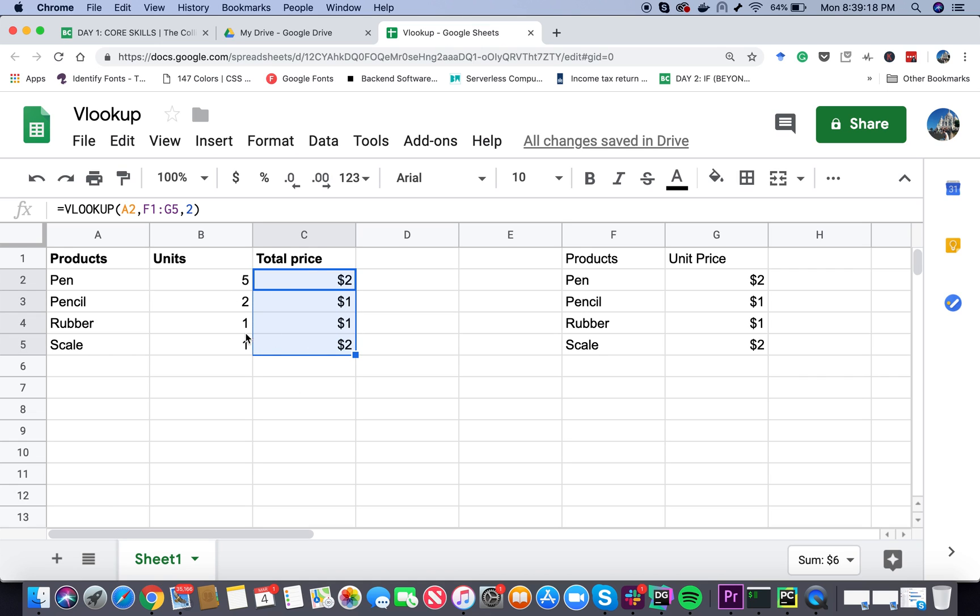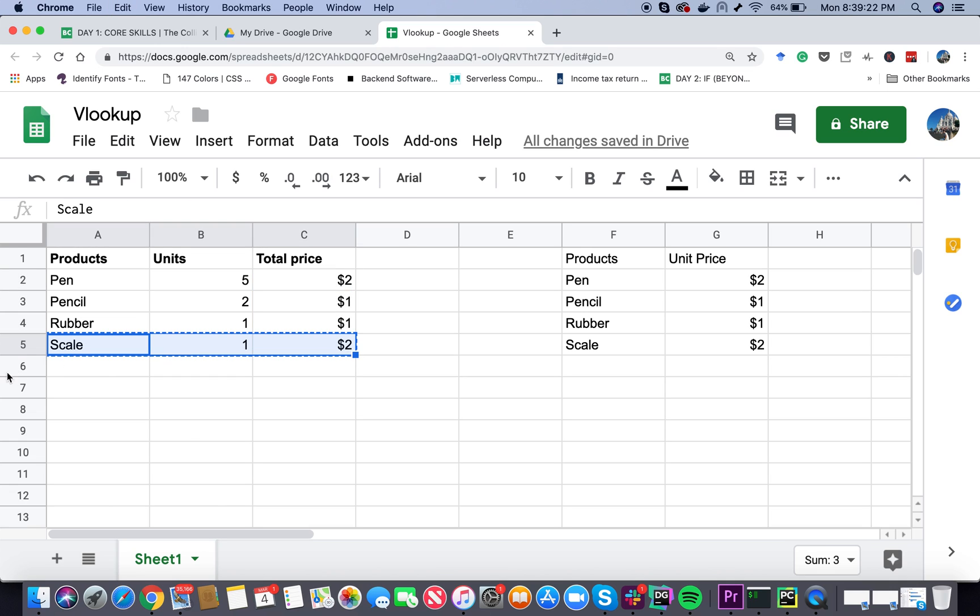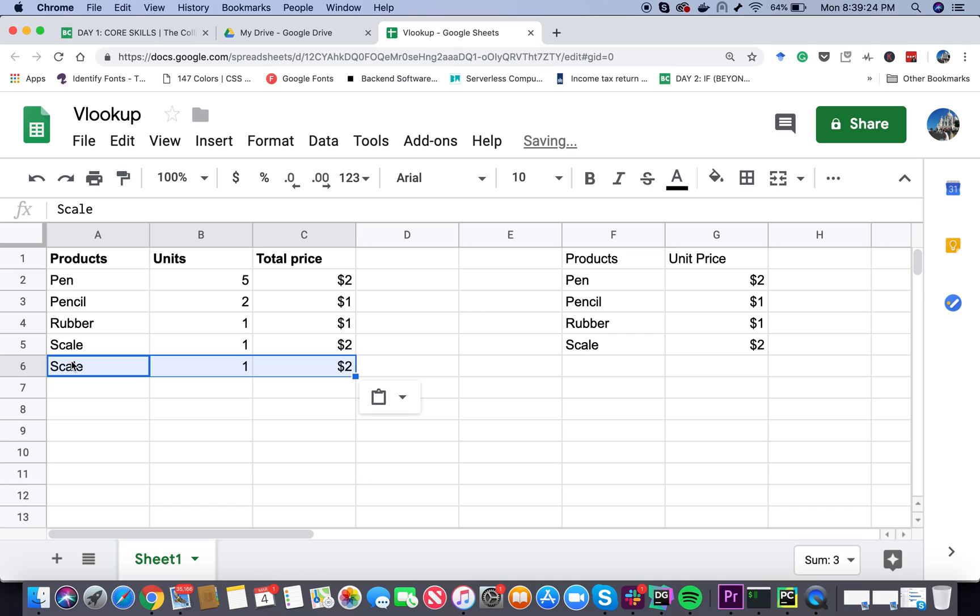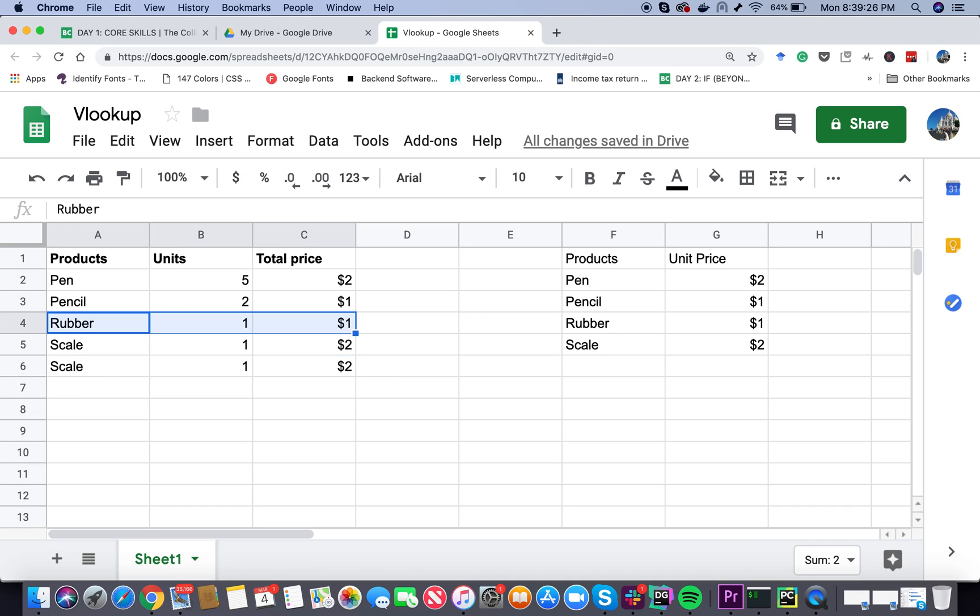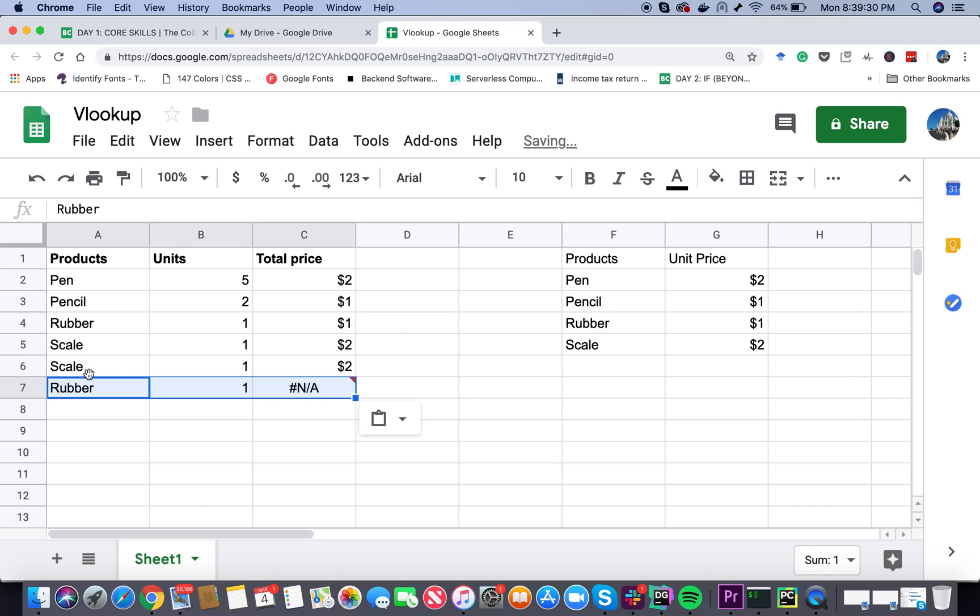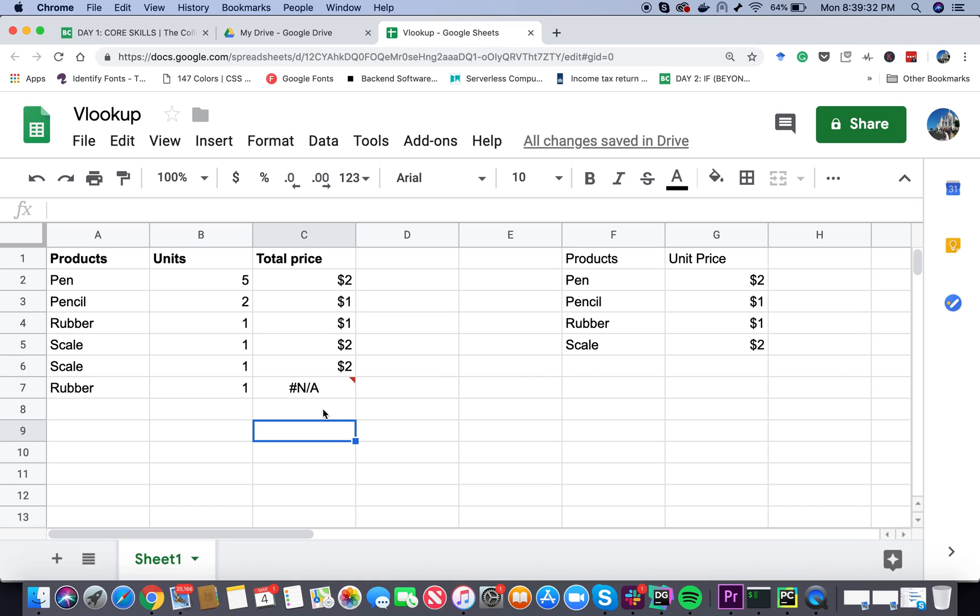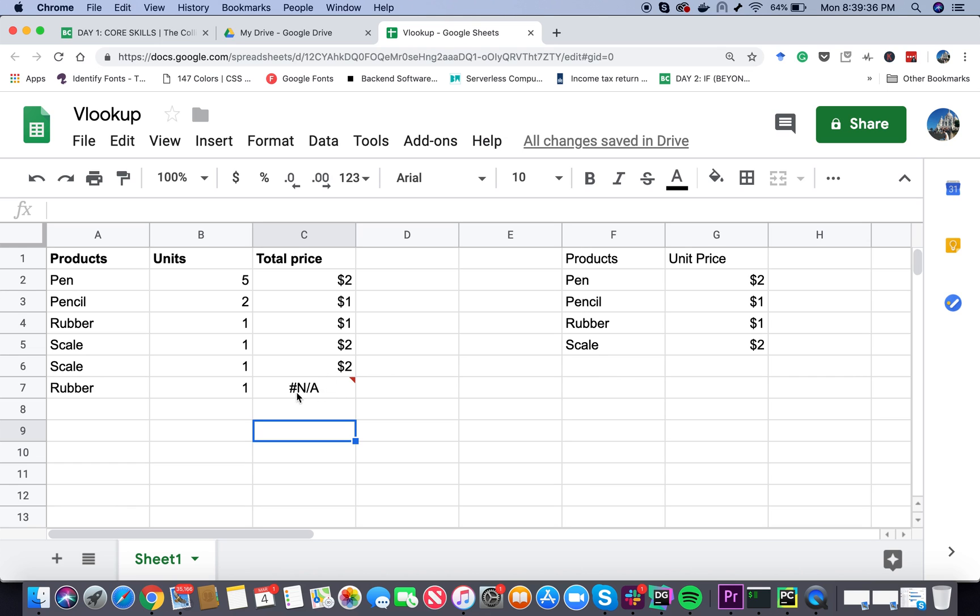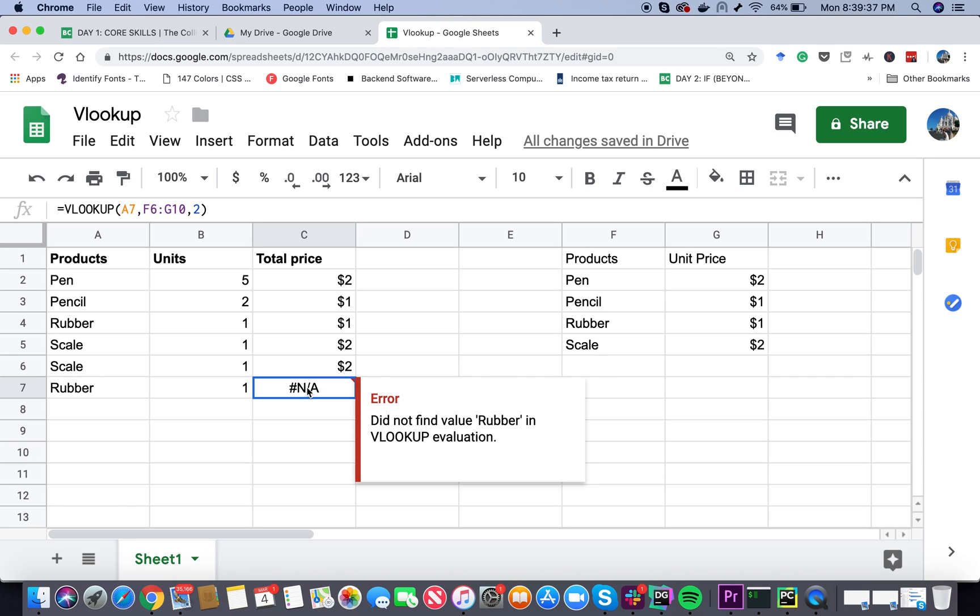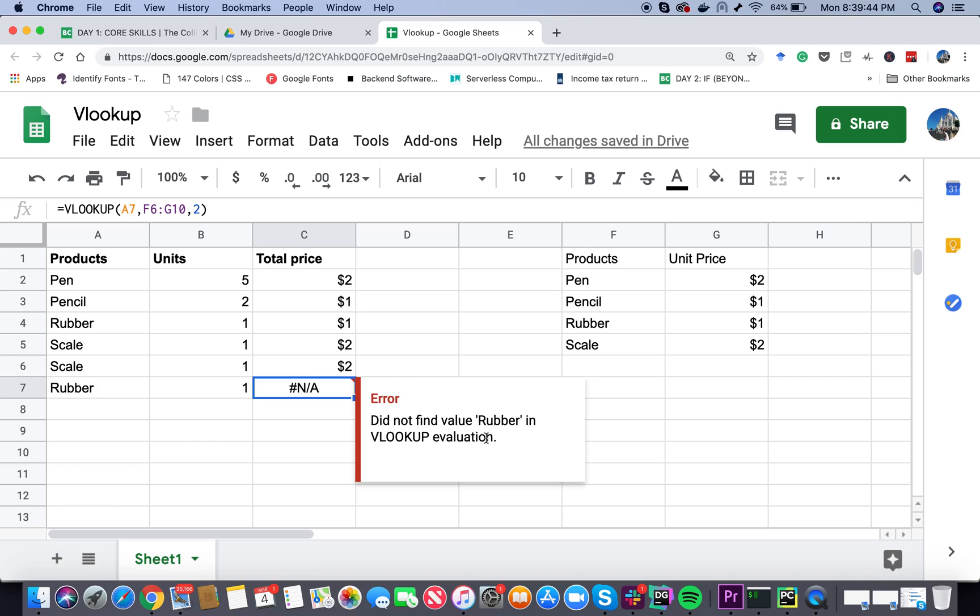Now here's the thing, let me show you another example. If for some reason I put some more rows here, we're looking for an error. Here you can see we finally got an error - did not find a value rubber in VLOOKUP evaluation. What happened here?